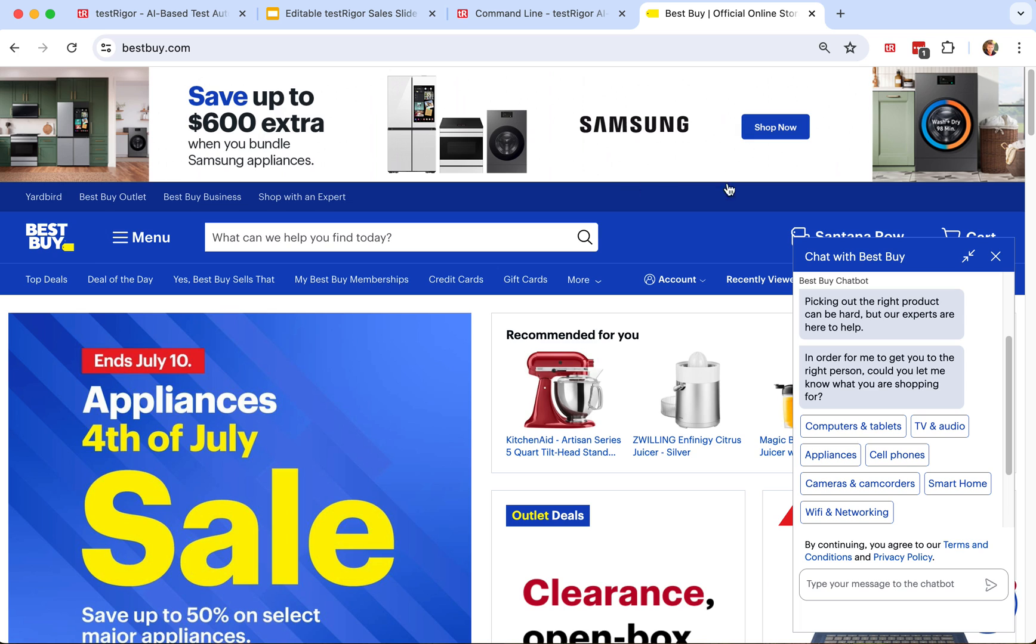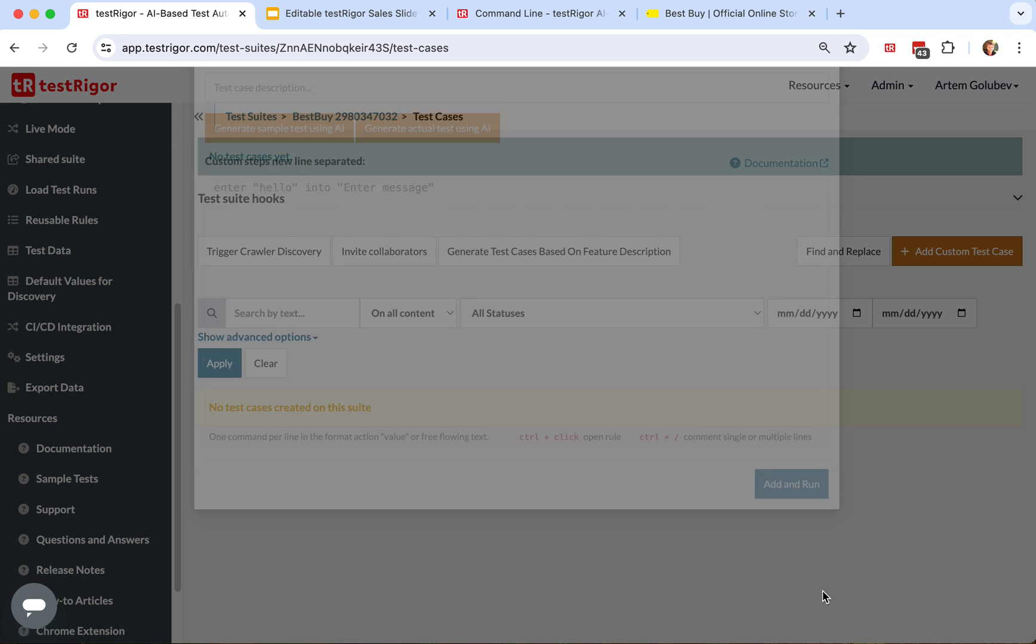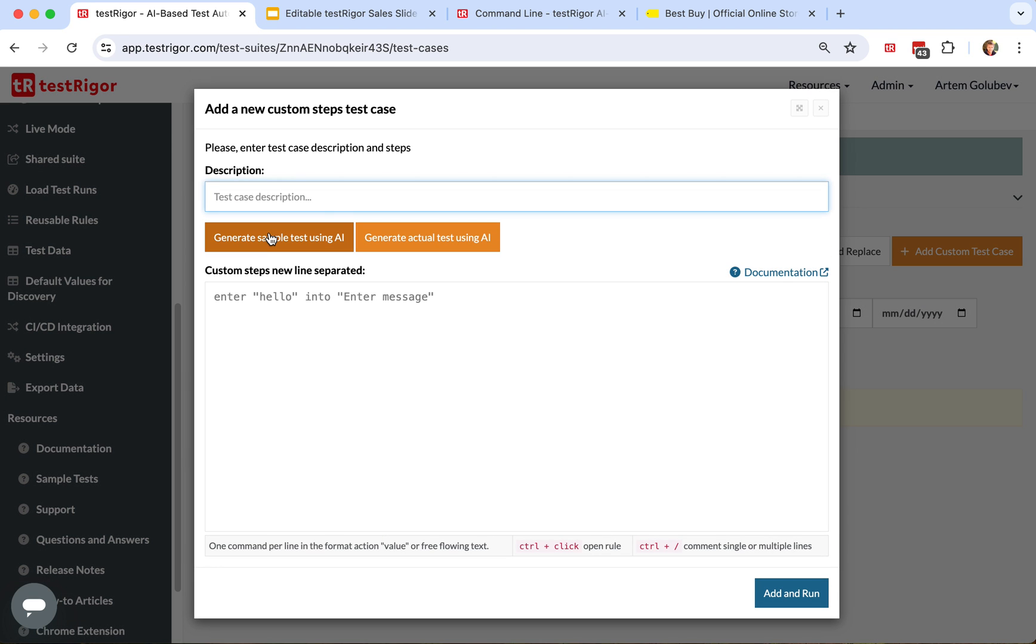Let's do exactly that with TestTrigger. For that, you need to create a test suite, then click button add custom test case. Here we create a test case called Test Chatbot.